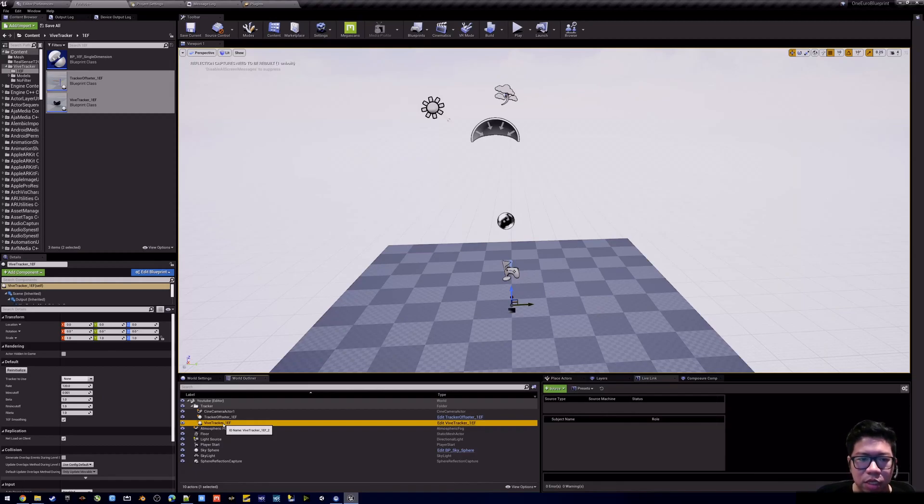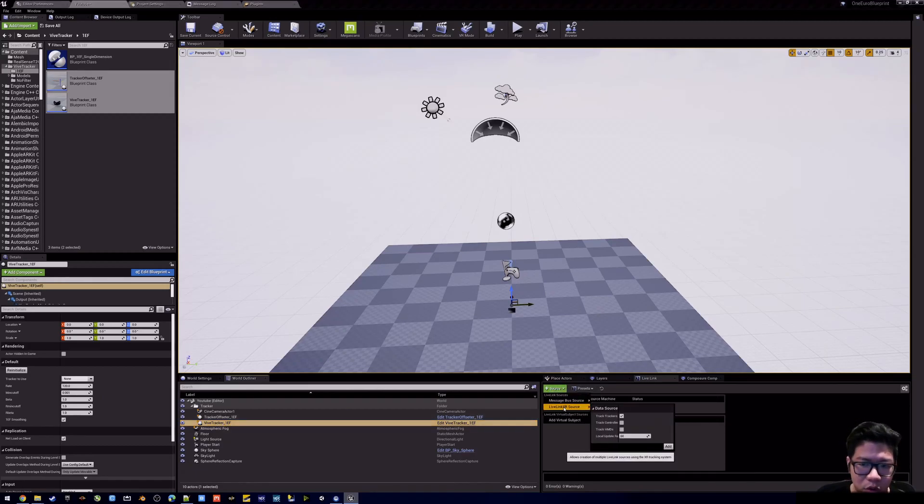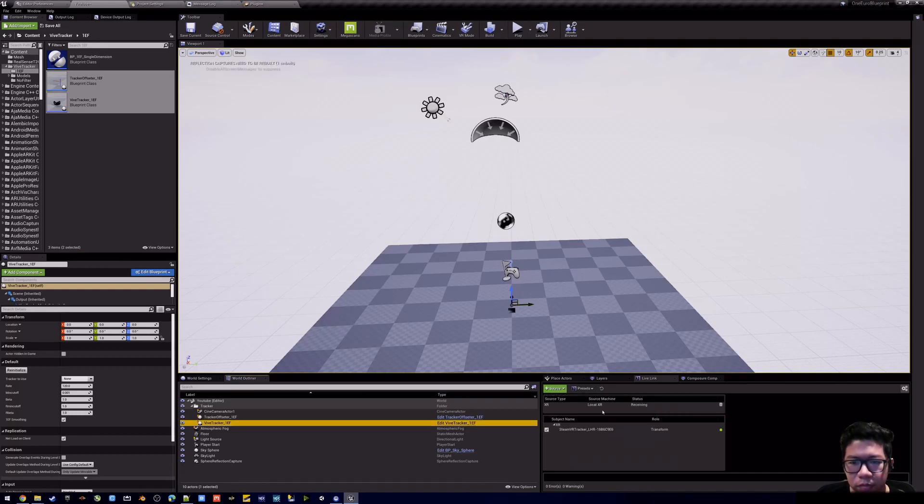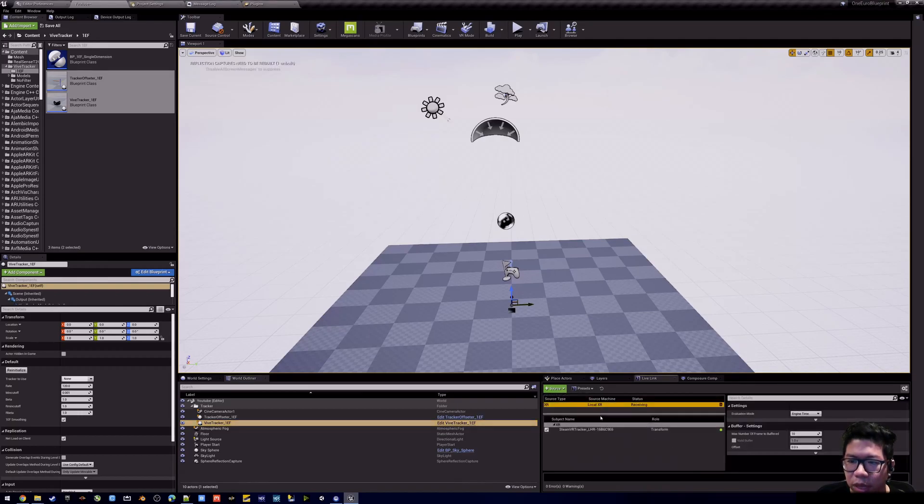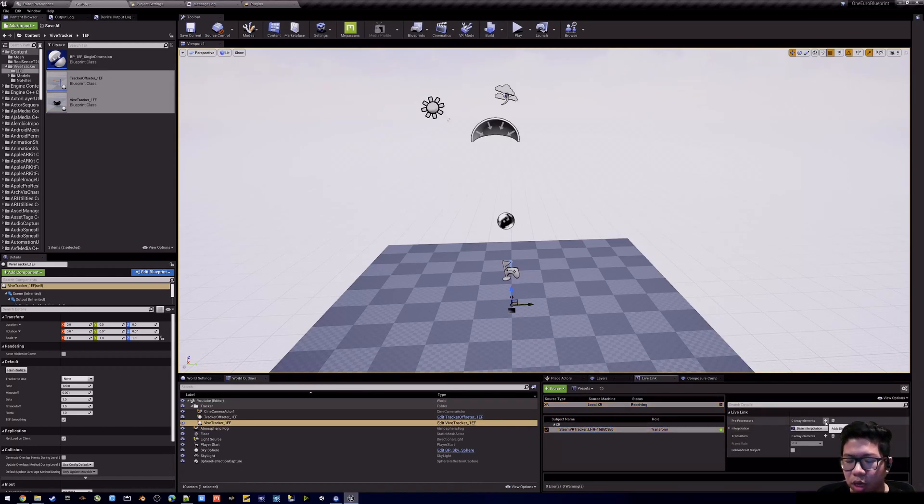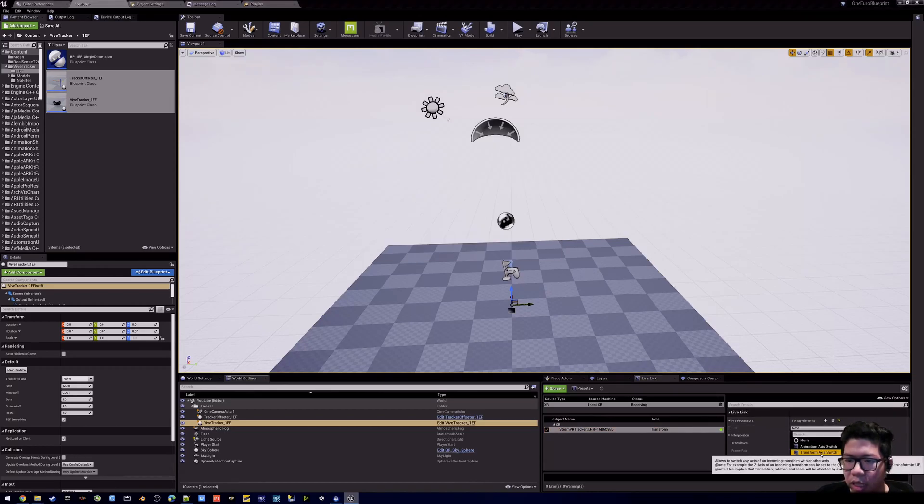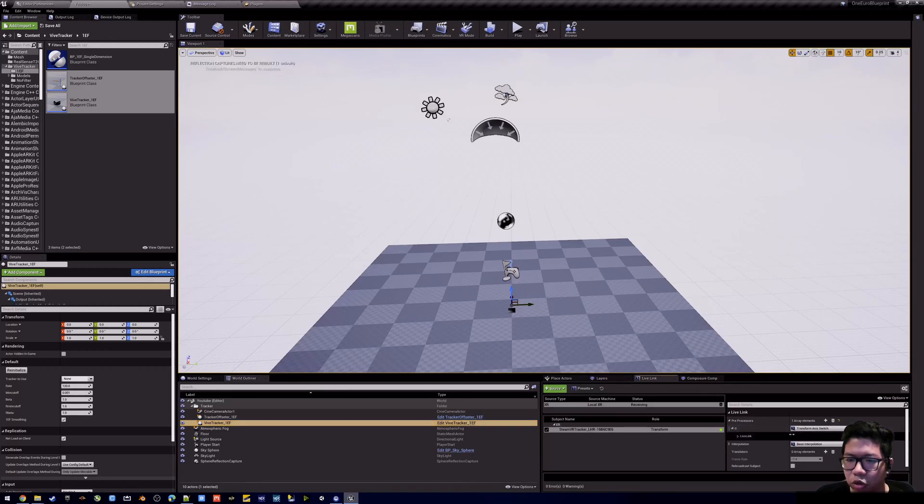Next, you have to add the lifelink XR source and add a base transform. This is due to SteamVR having a different coordinate system than Unreal. So you need to swap the X and the Z.